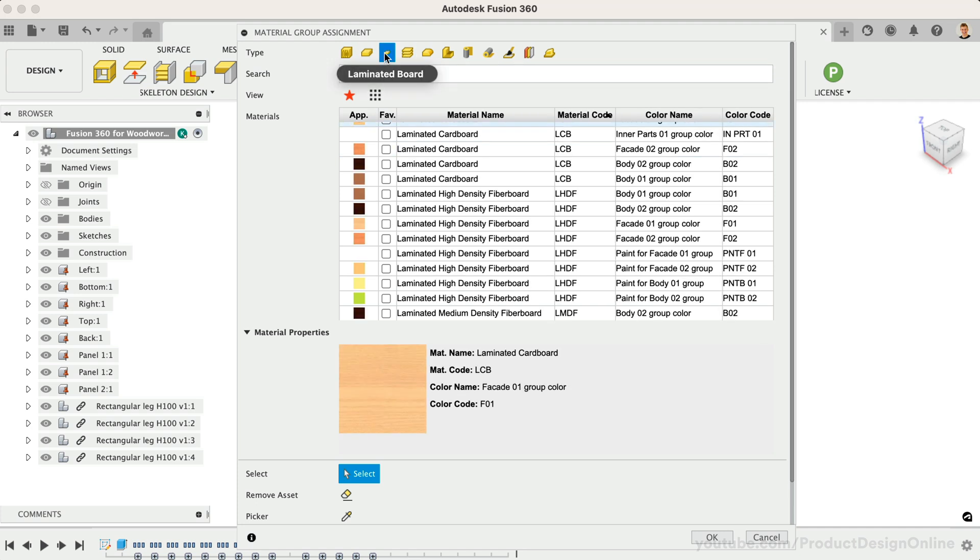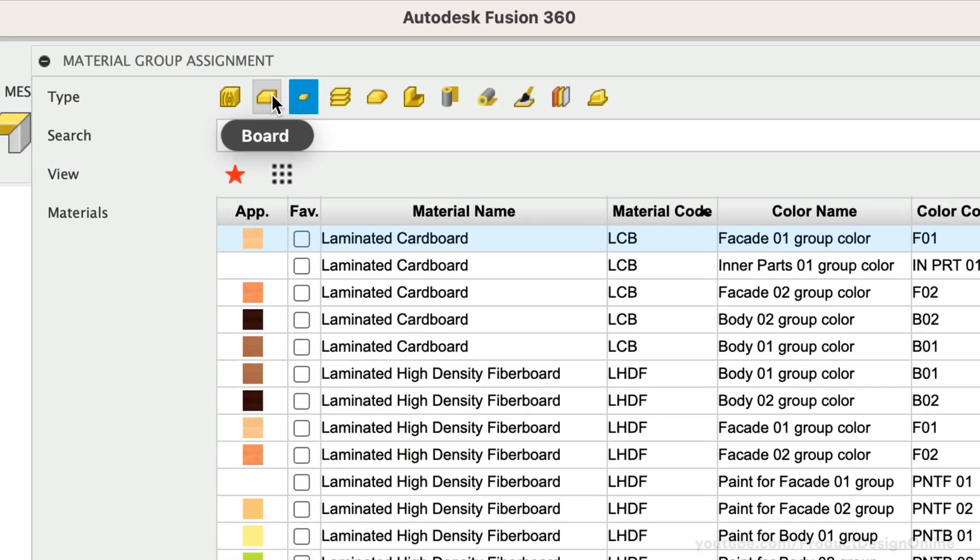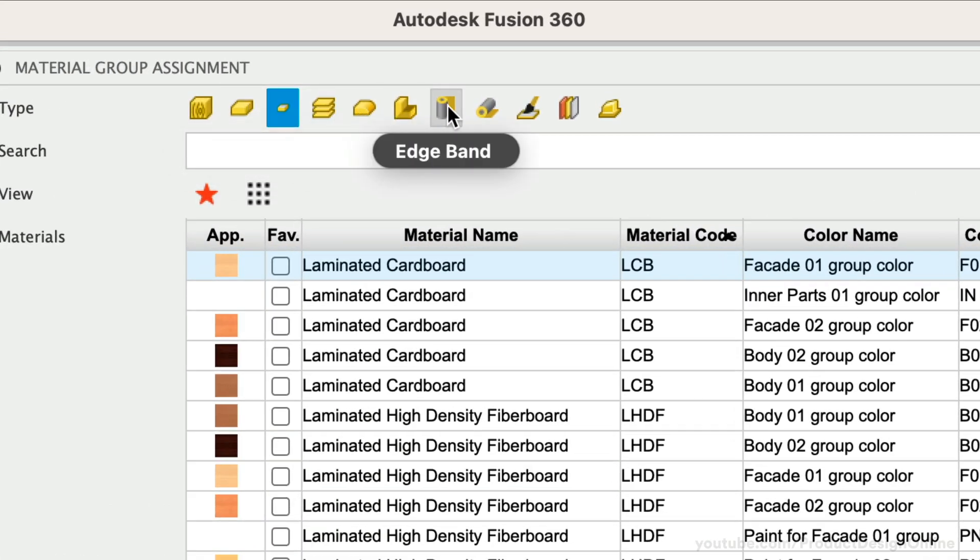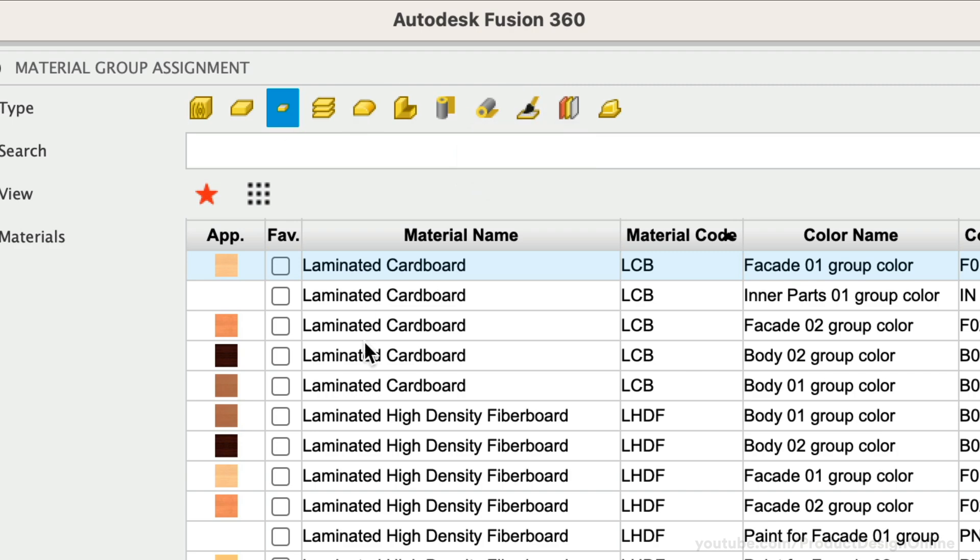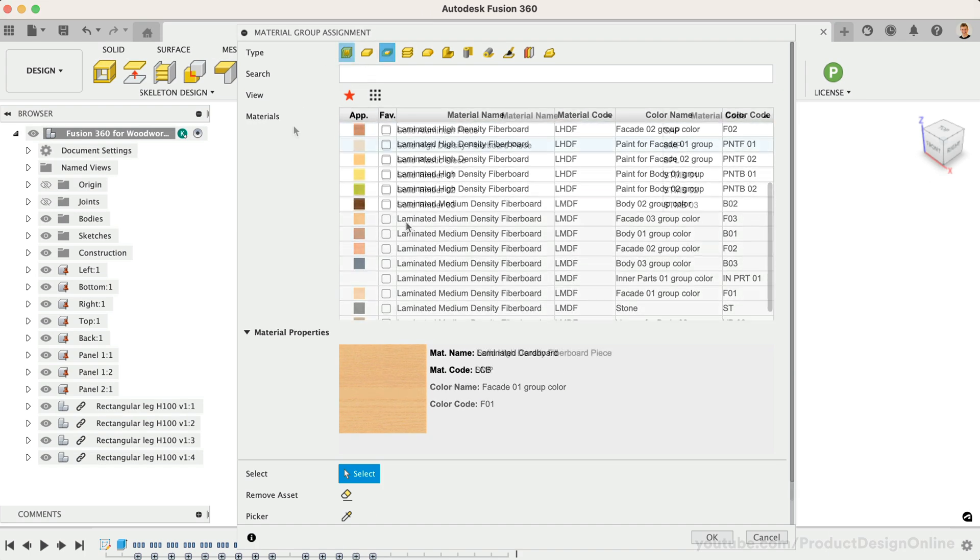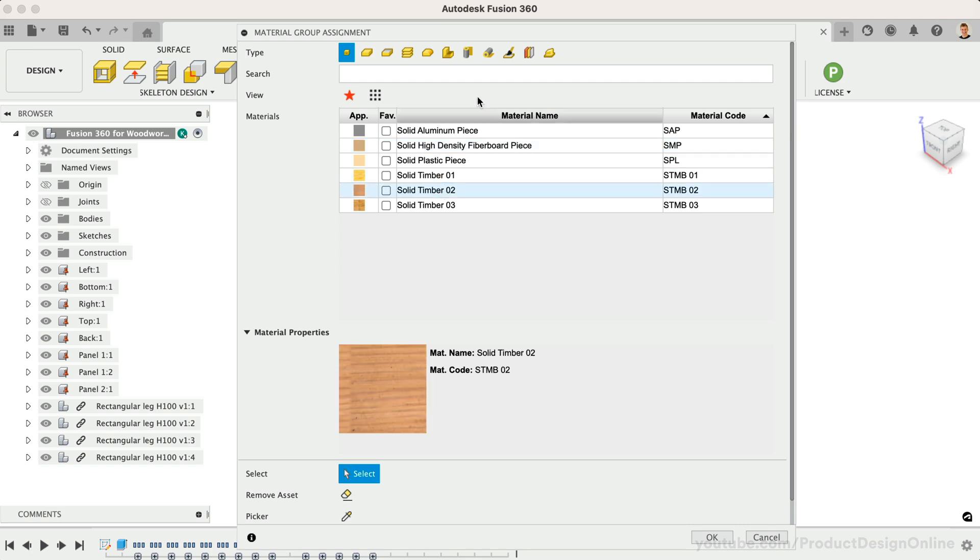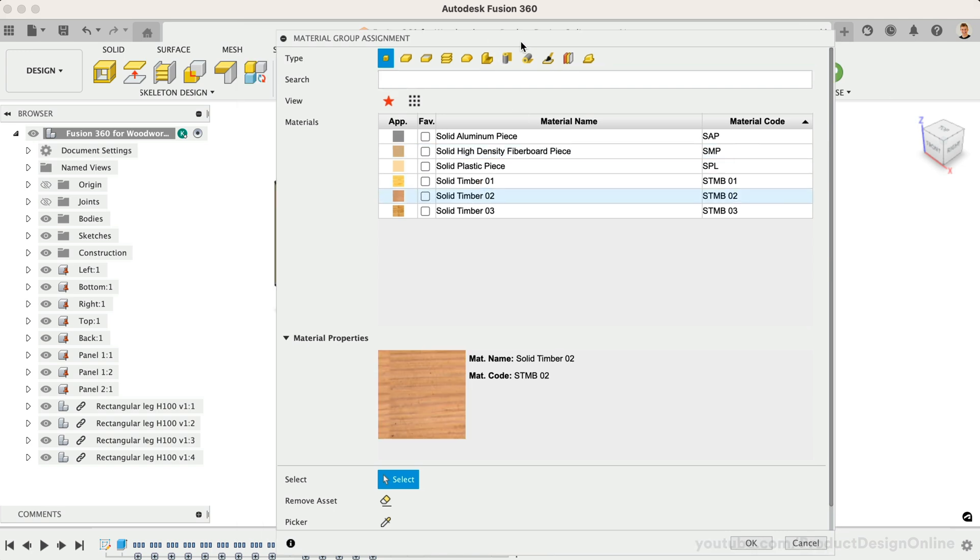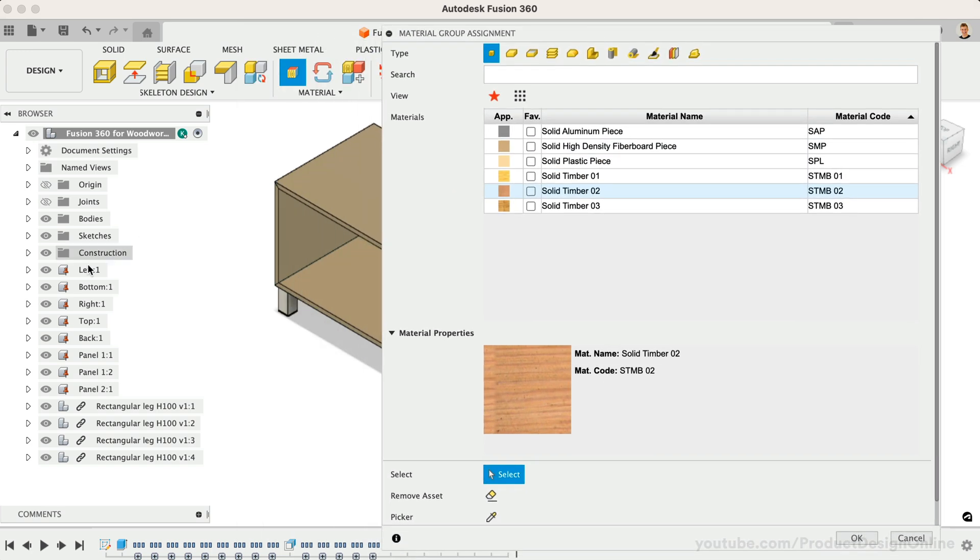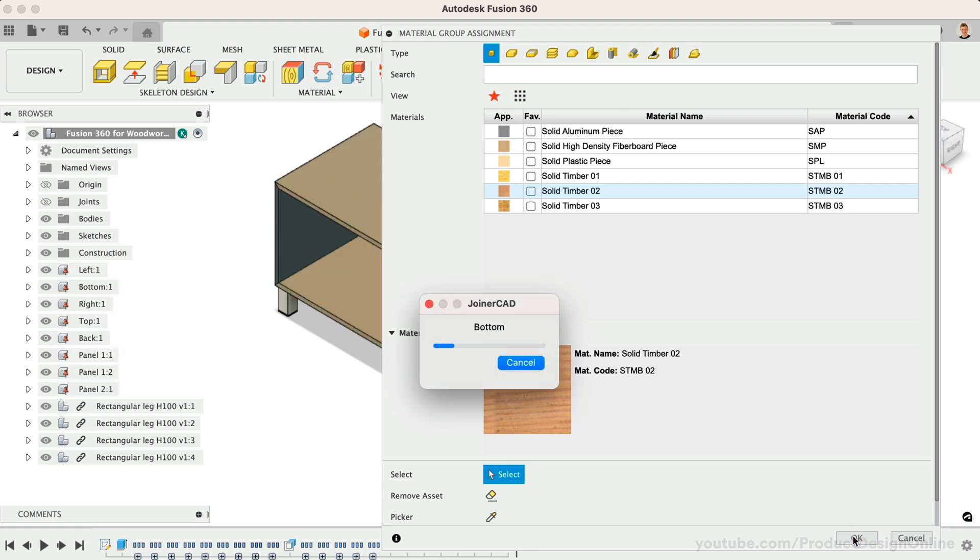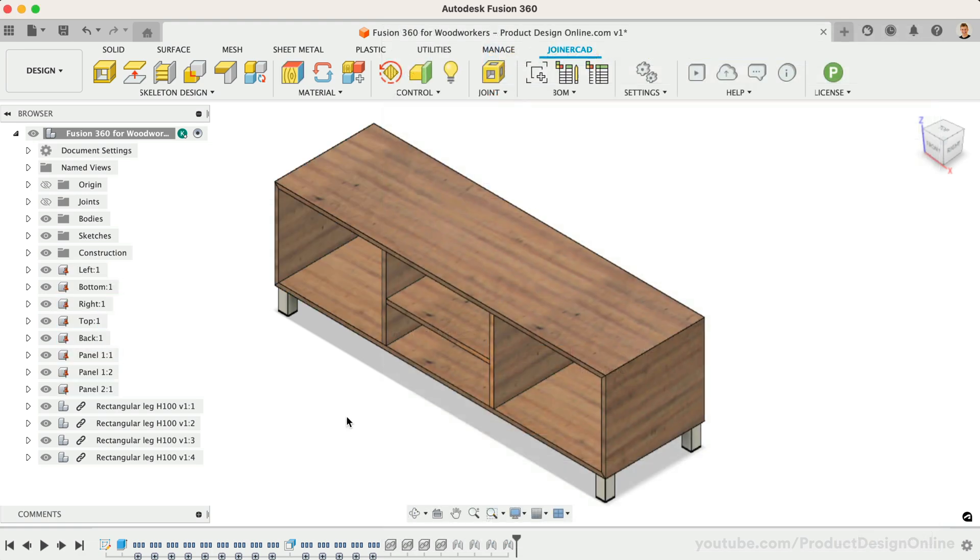You'll see it sorted between solid wood, laminate boards, edge bands, veneers, and so on. Once you find the desired material, select the desired components in the Fusion 360 browser. With the material highlighted in the dialog, simply select OK.